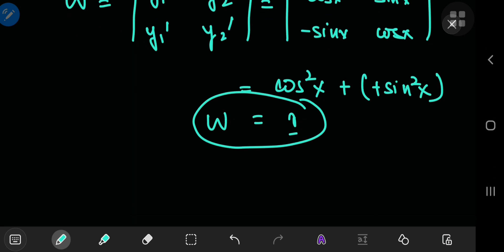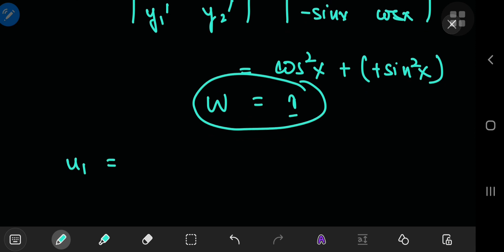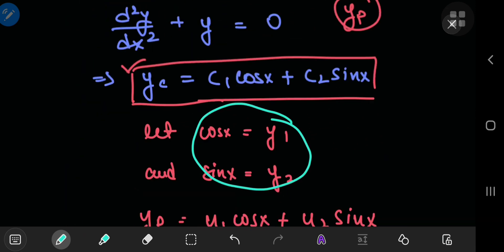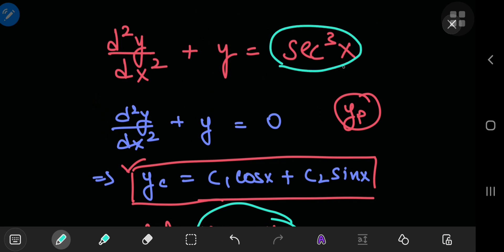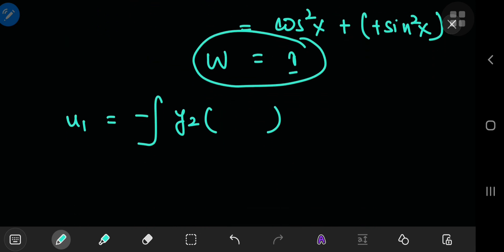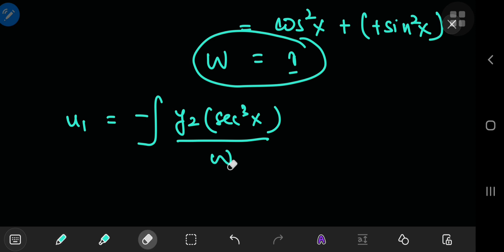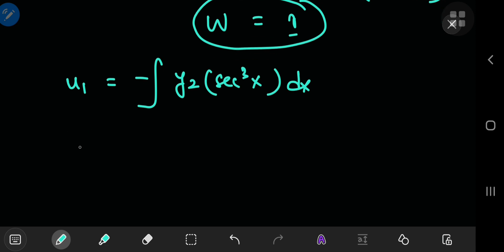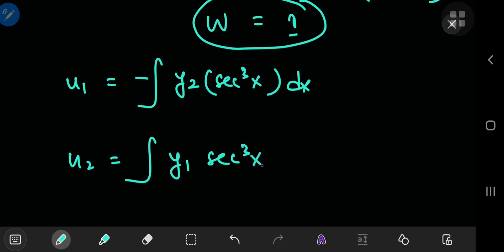To find the functions u_1 and u_2, you have some formulae. u_1 is the negative of the integral of y_2 times whatever function is on the right-hand side of your differential equation — in this case, that function is the cube of secant of x — divided by the Wronskian, which is 1, so we can ignore it. For u_2, you need the integral of y_1 times the same function on the right-hand side, divided by the Wronskian, again 1, integrating with respect to x.